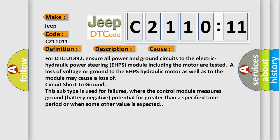This subtype is used for failures where the control module measures ground (battery negative) potential for greater than a specified time period, or when some other value is expected.